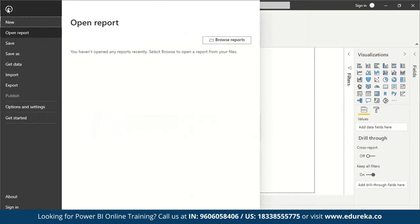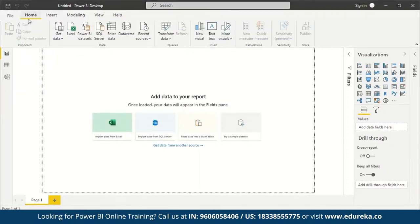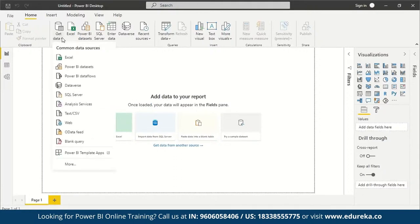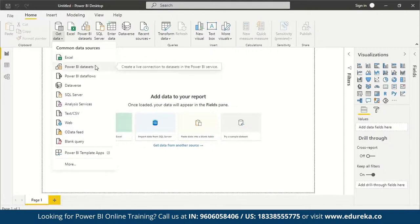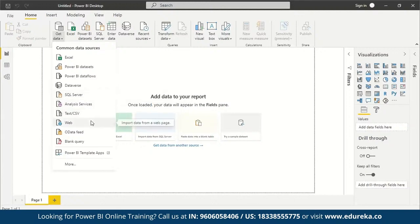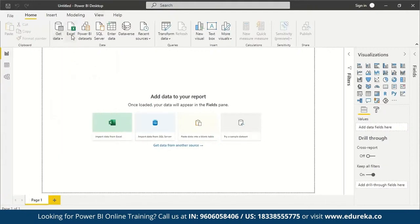Switching back to Home — this is where you'll be mostly working. Here you have the Get Data option, where you import common data sources: Excel sheets, Power BI datasets, SQL Server, text or CSV files, web, blank queries, and much more. You can also import from a Microsoft Excel workbook or create a live connection to datasets in the Power BI Service.